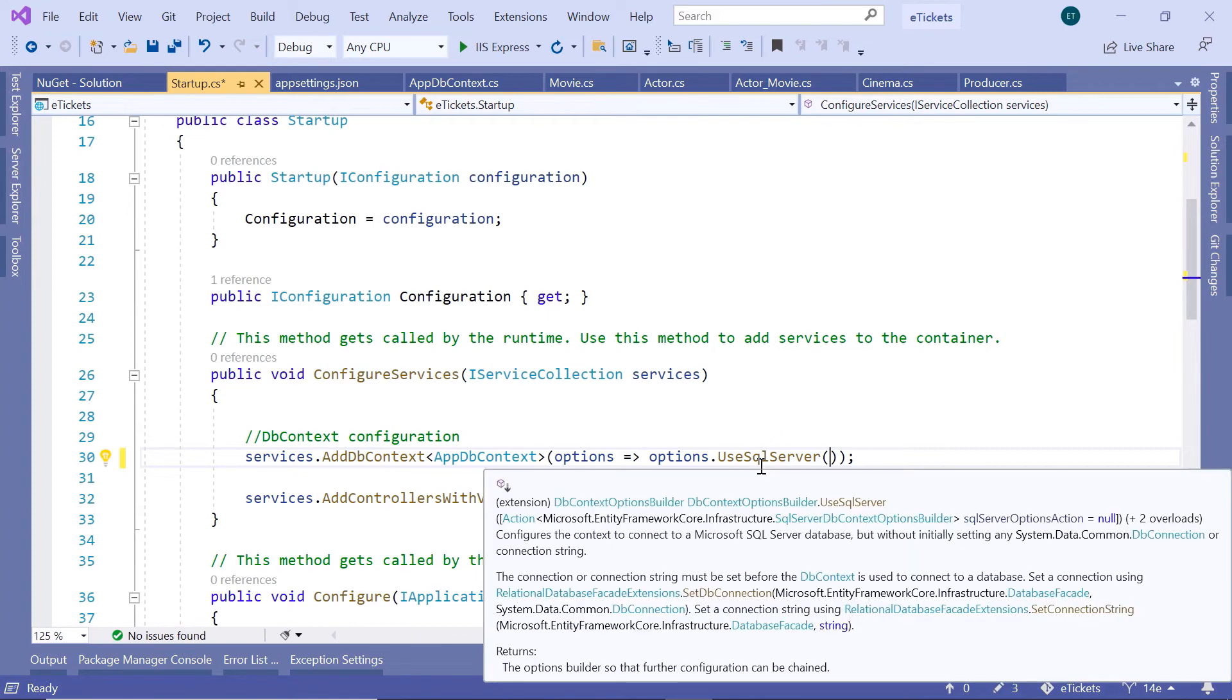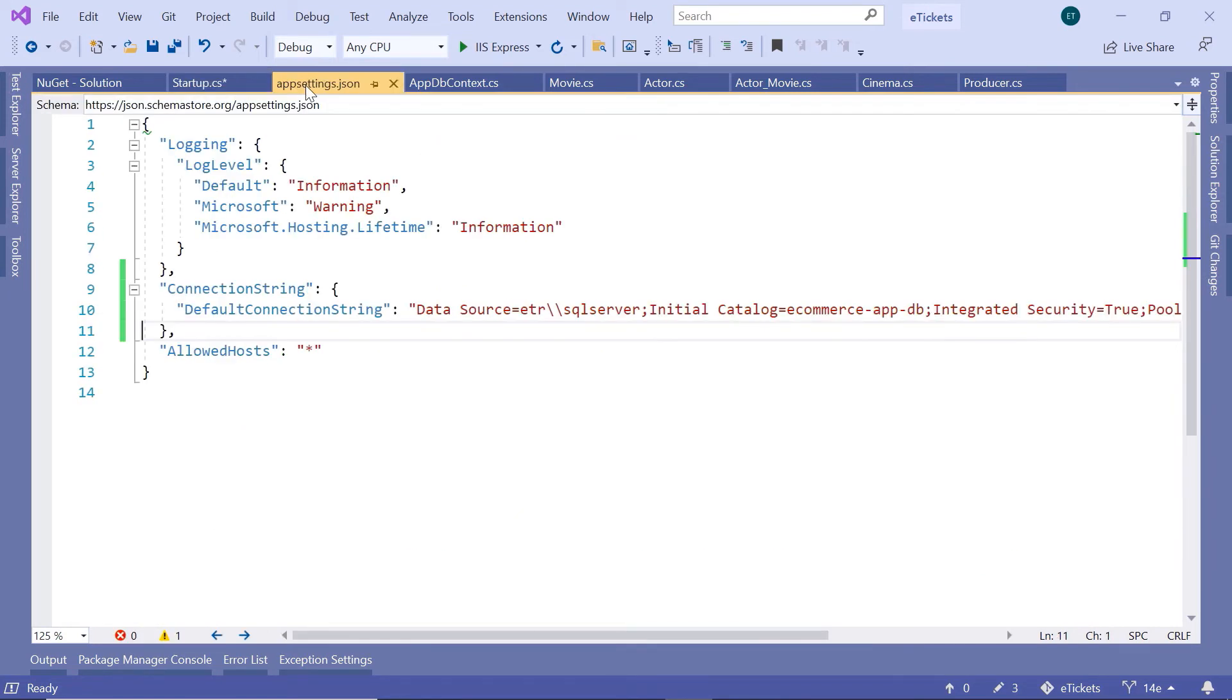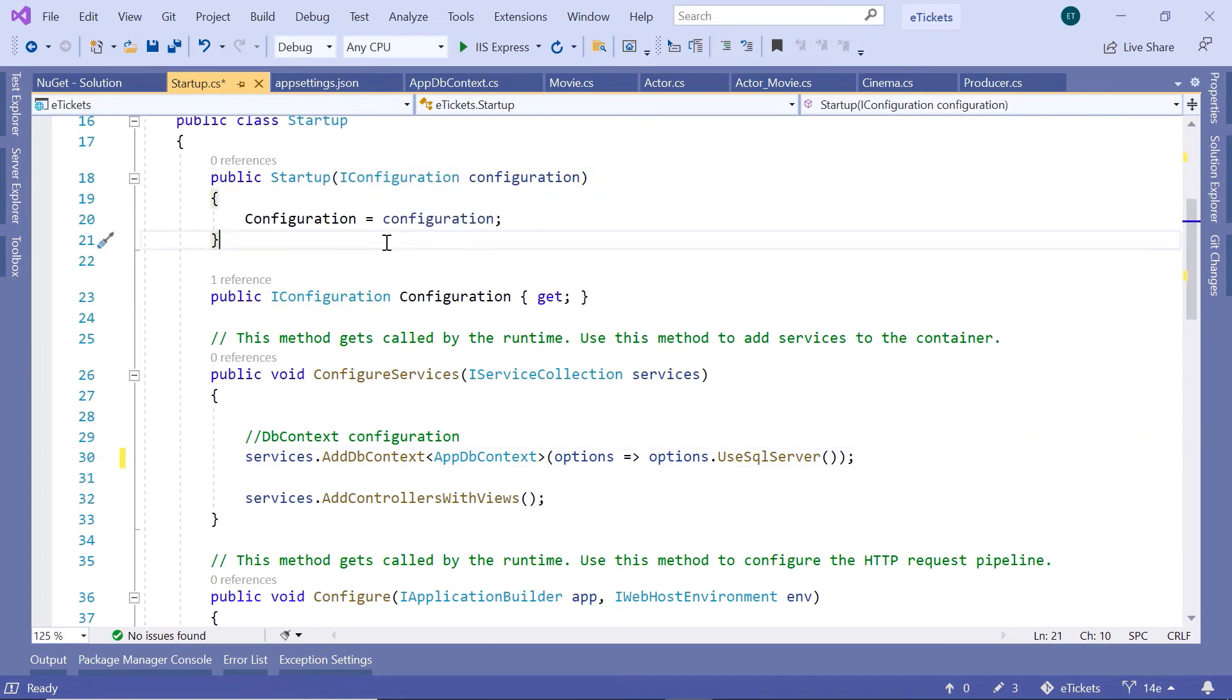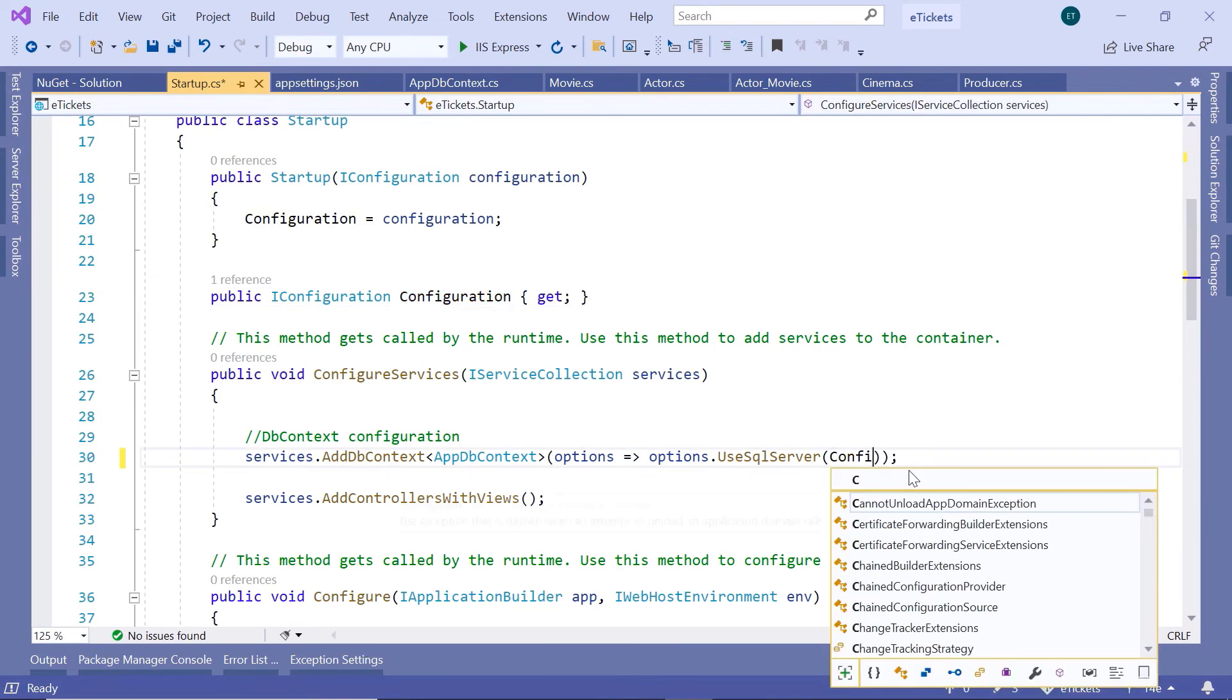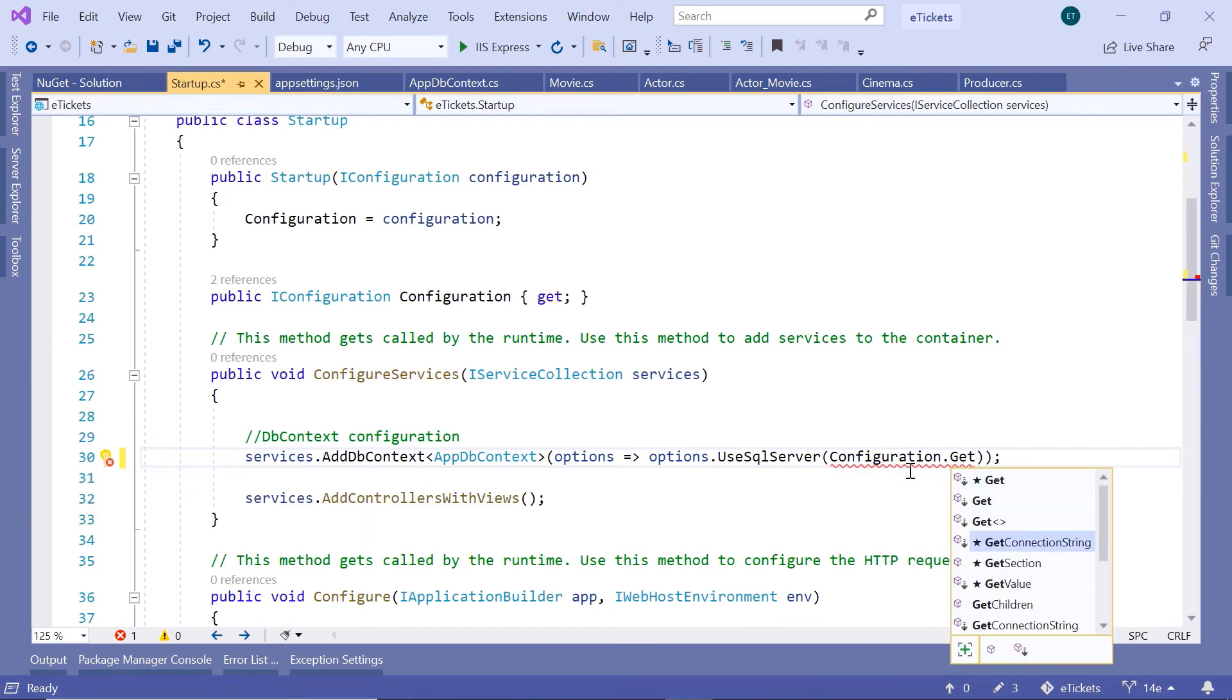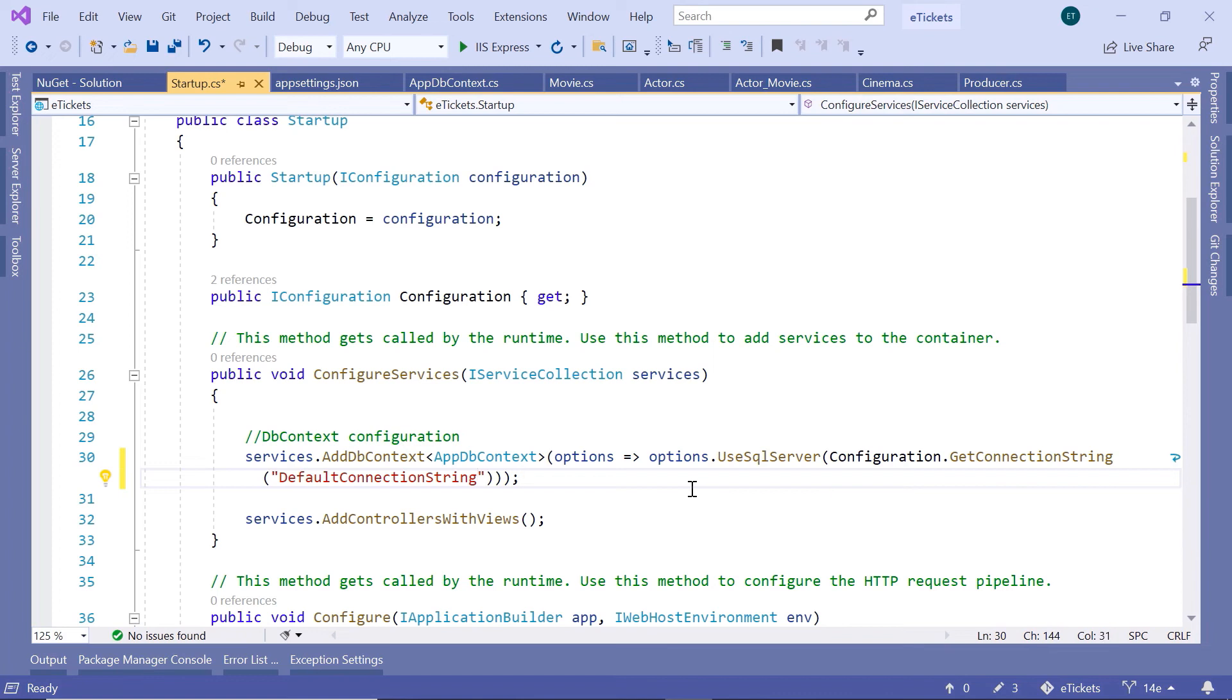And then inside here now we need to define the connection string and we are going to get the connection string from the appsettings.json file and we have named this connection string to be the default connection string so I'll just copy this value the default connection string and just come in here and to get the data from the app settings.json file we are going to use the iconfiguration interface and the value has been set to the configuration property so for that I'll just type in here configuration dot get connection string and then just paste the default connection string in here and then just save the changes and this is all you need to do to configure the sql server.